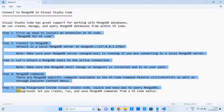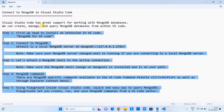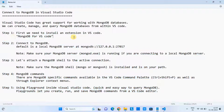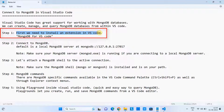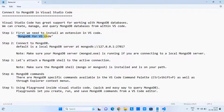For that purpose, I have noted down five steps. In these five steps, we have the installation and setup information as well as some important information to work with MongoDB database. Let's begin with step one. In step one, we need to install an extension in Visual Studio Code. The name of the extension is MongoDB for VS Code.